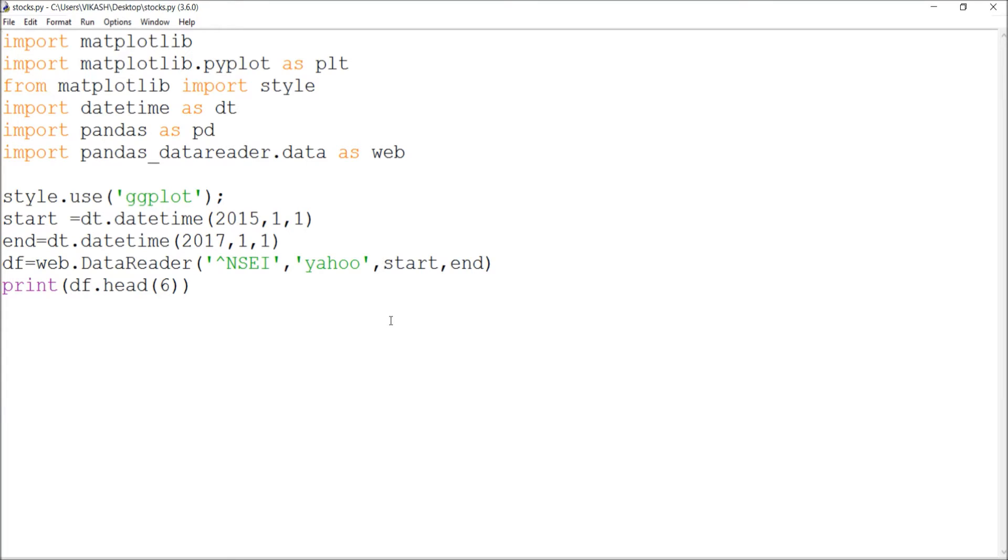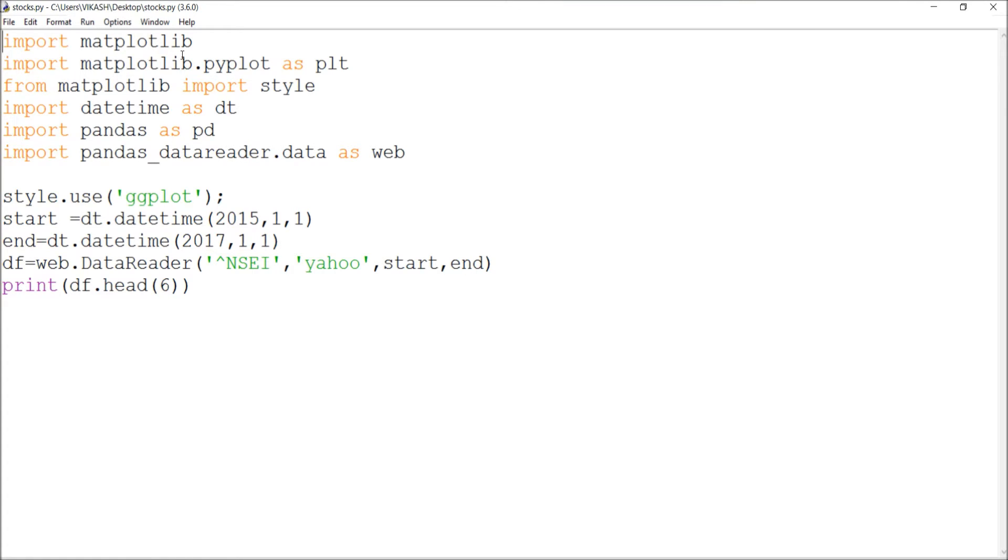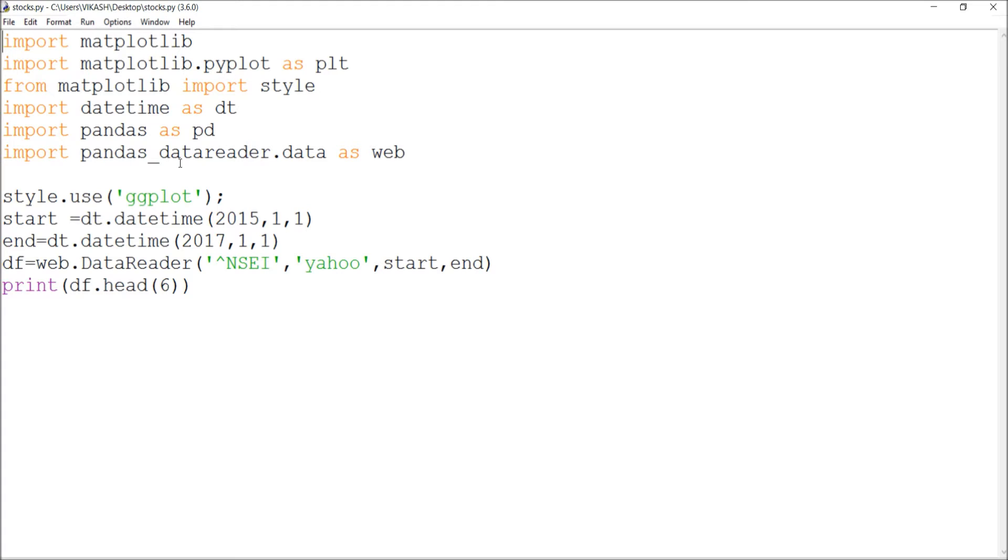I'm going to import matplotlib, and then I'm using pandas and pandas data reader. So you have to install these two: matplotlib and pandas data reader.